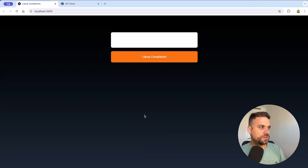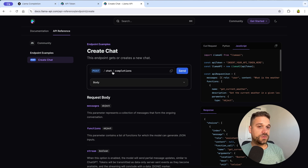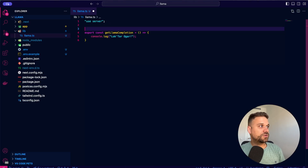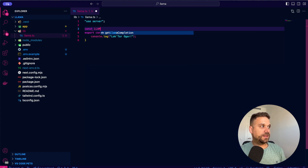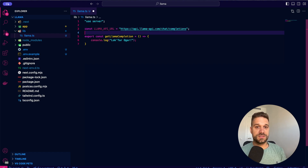We can open the documentation for the create chat endpoint on the Llama API docs. We can see that we need to call chat/completions — we copy this API endpoint and create a constant called Llama API URL, pasting it in so we can use it to fetch the data.